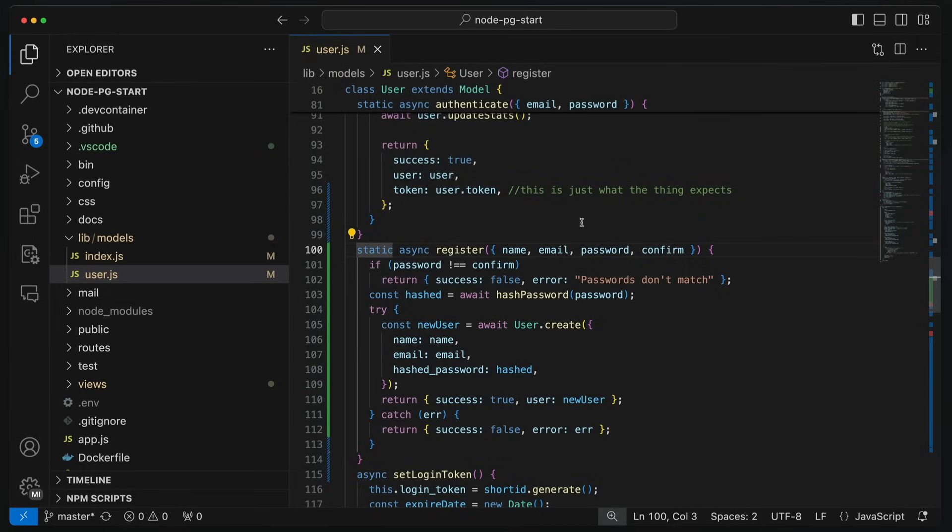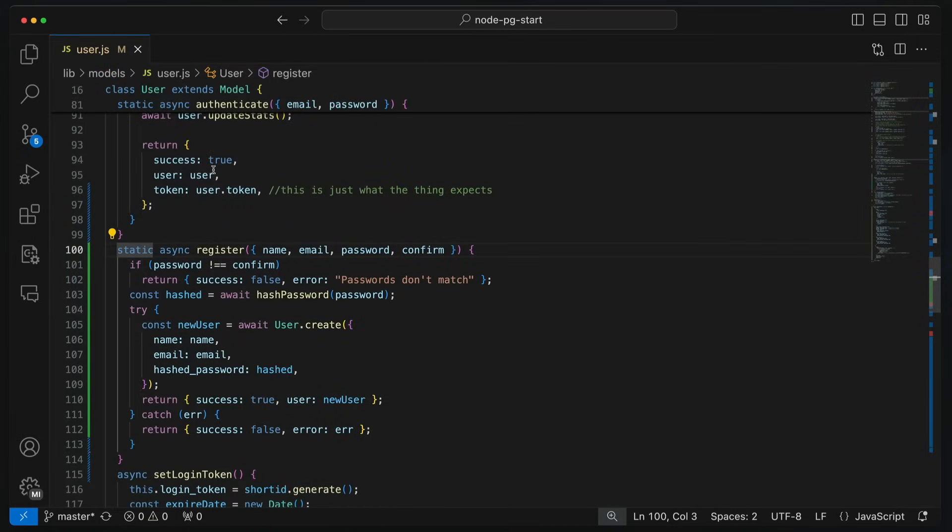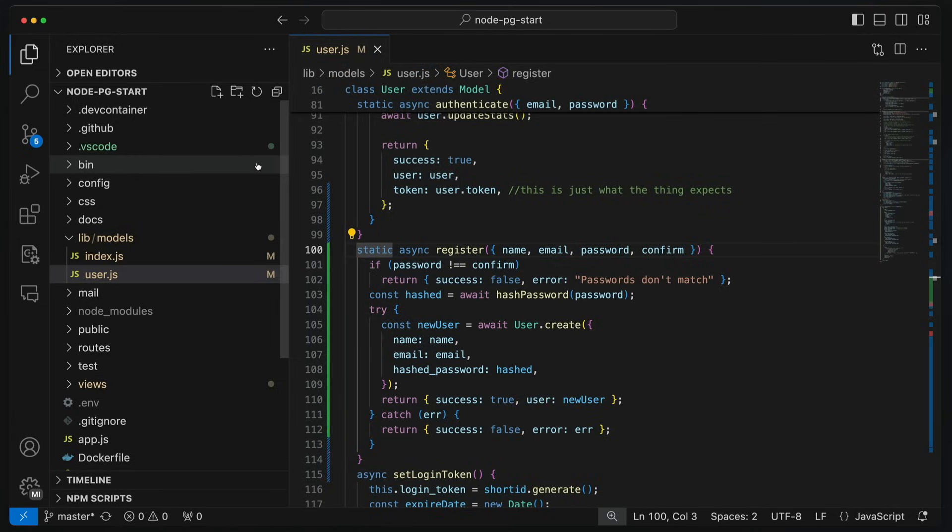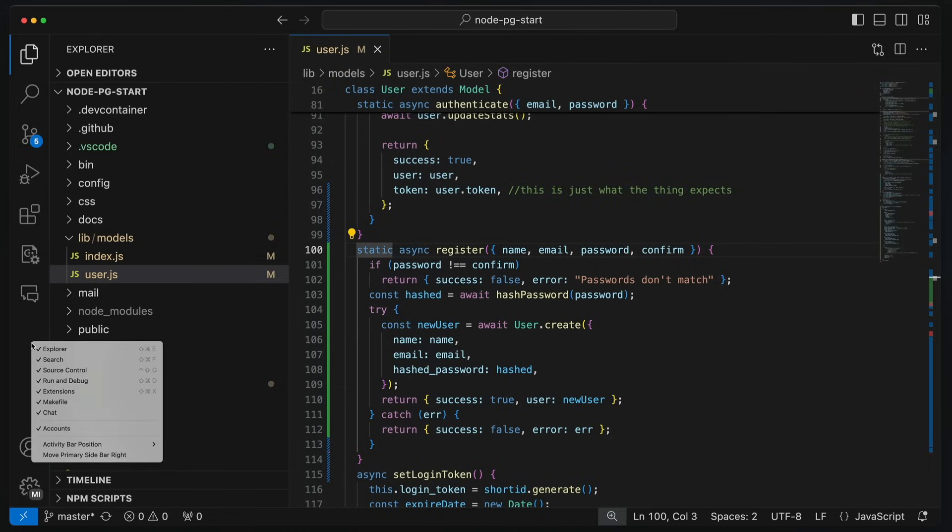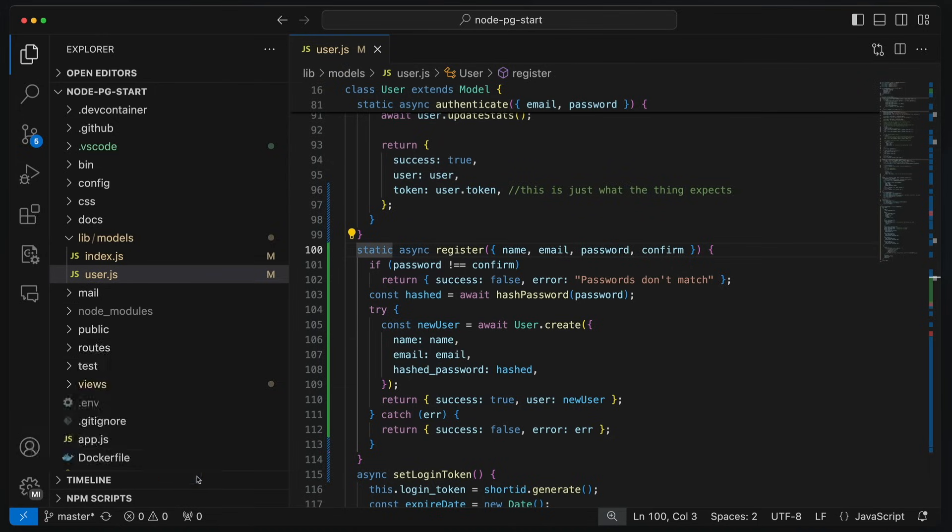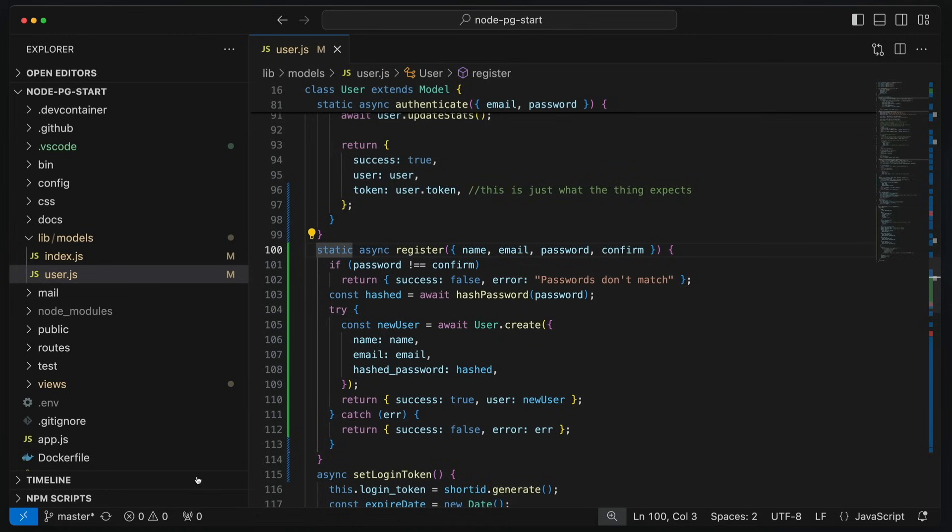First thing we are going to do is we are going to hide this sidebar. I've already mentioned before how to do it. Command-B. It's gone. Command-B. And that's what I'm going to use. But now I want to get rid of this thing over here. This is called the activity bar. I can right click right on it. Activity bar position. Hidden. It's gone. Great.